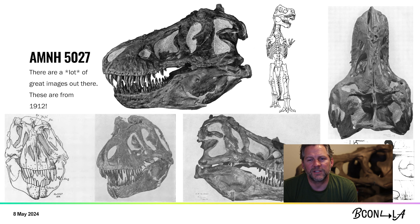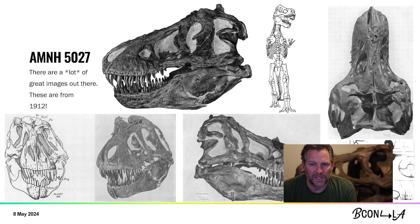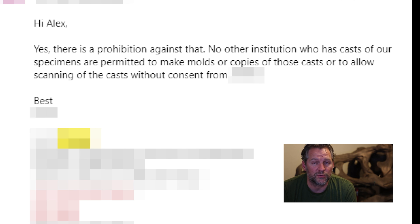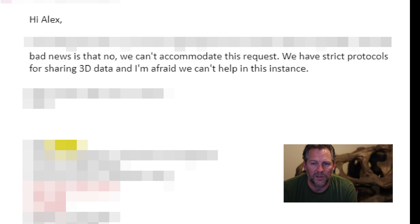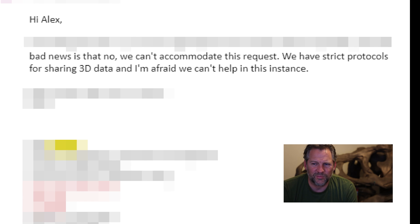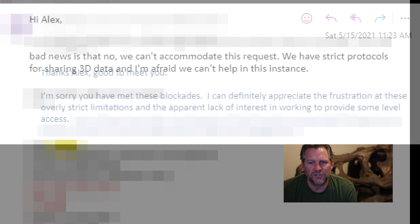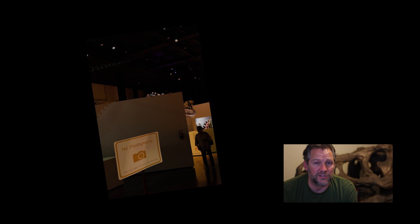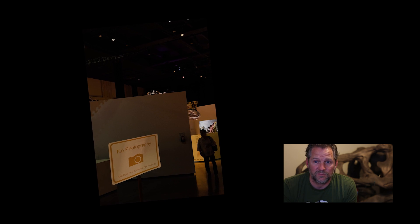U.S. copyright law specifies that a work enters the public domain after a certain amount of time. The law has changed occasionally over the years, but 5027 is well into its public domain years. While that may be the case, those with access to 5027 still haven't chosen to release any 3D scans publicly. And in any case, a 3D scan would be considered a separate work and probably still be protected under copyright law. I've also been pretty surprised to learn that even if scientists are interested in sharing their data, they're often restricted from doing so by the organizations they work for. Many museums, for instance, even restrict the taking of photographs of their displays by just ordinary visitors.